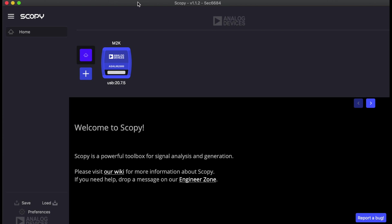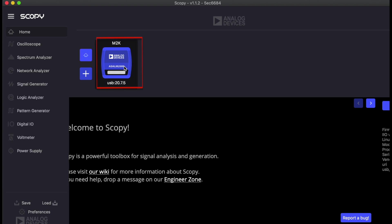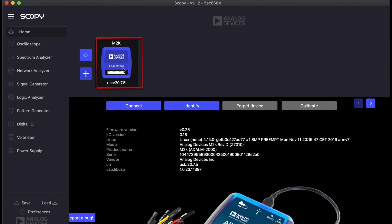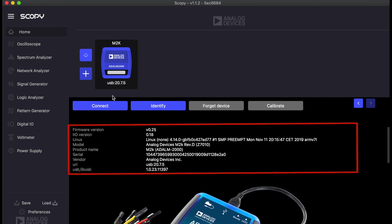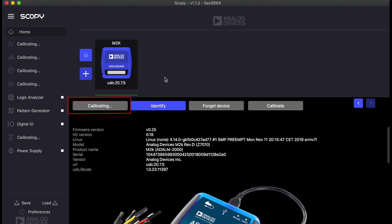With the ADLM2000 still plugged into your computer, open the application and the device will appear in the home screen. Select it by clicking it. Now, the home screen should contain information about your device, such as the serial number or the firmware version.